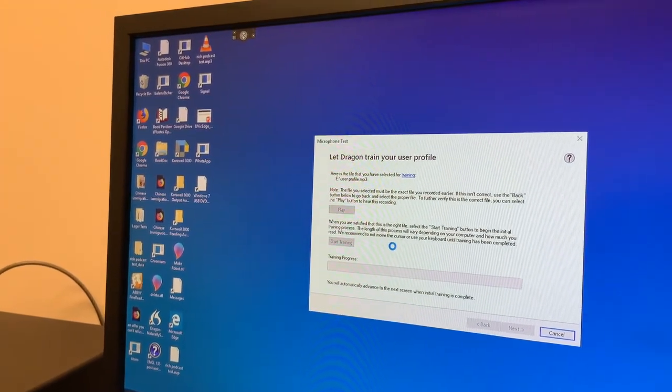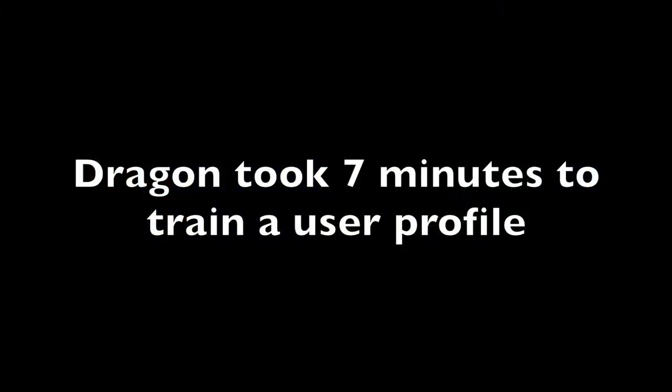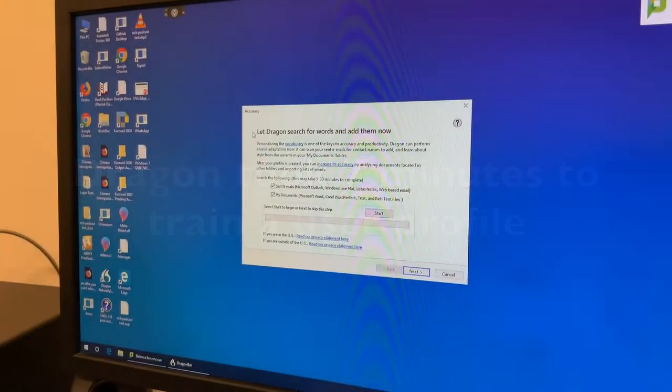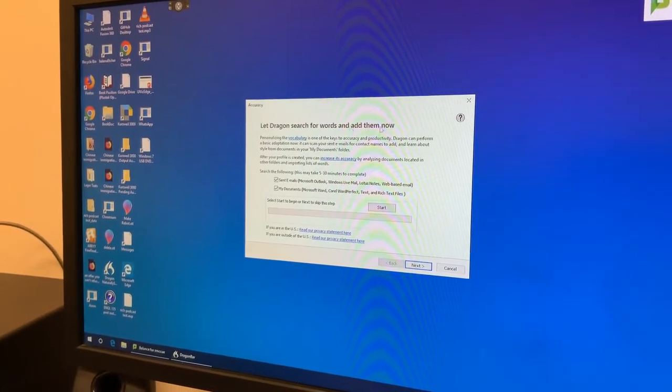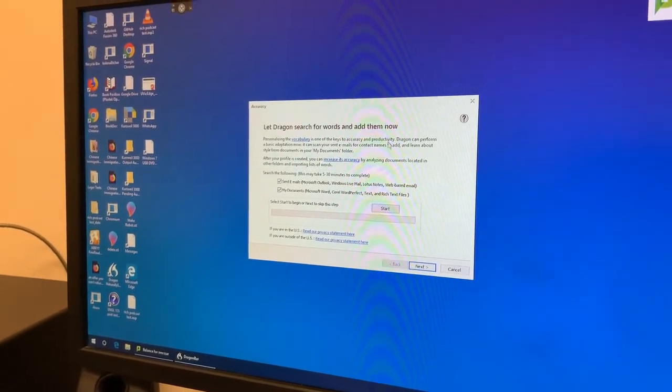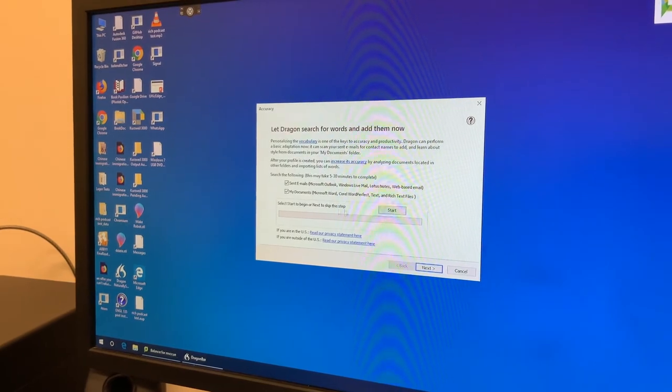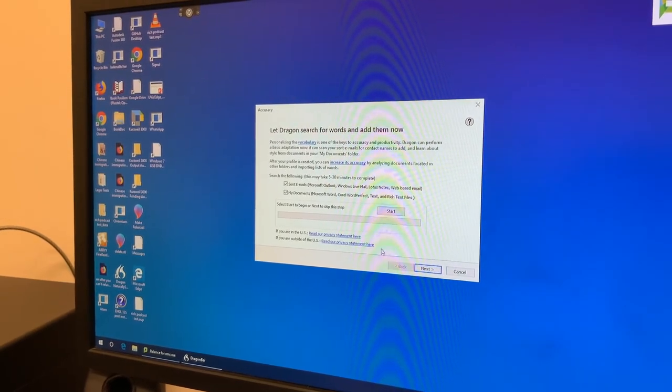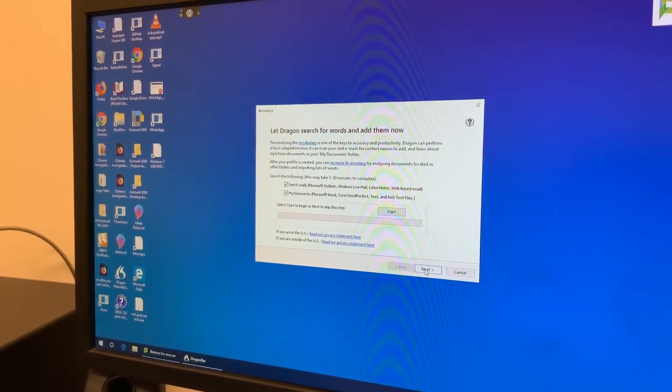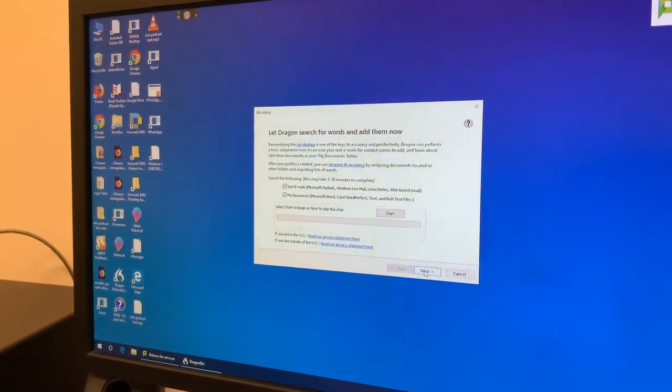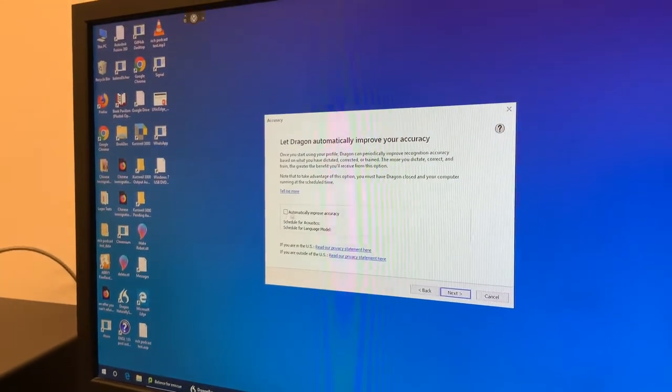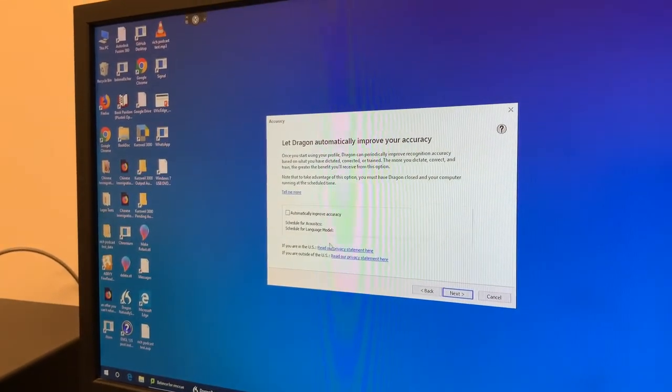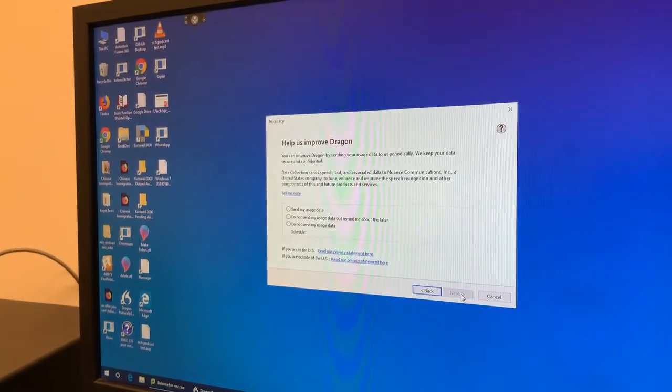Start training. So this is more for if you want to actually use Dragon in your day-to-day life. I don't, so I won't select start. I'll click next. I will uncheck automatically improve accuracy. Click next.